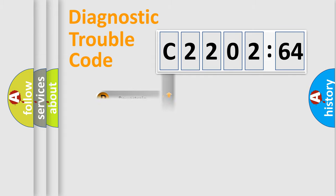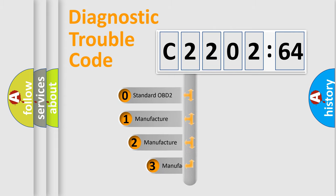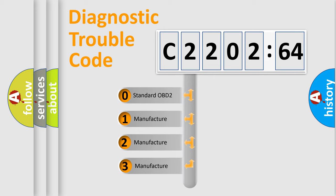Powertrain, Body, Chassis, Network. This distribution is defined in the first character code.